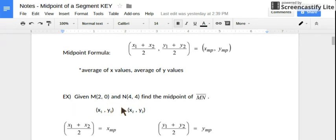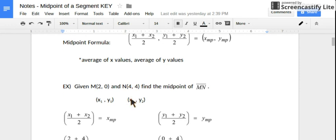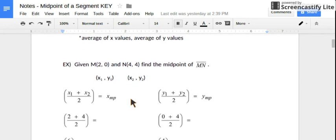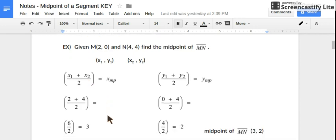It doesn't really matter what order I said that — these could have been the twos and those could have been the ones. It won't matter what order we add in. So I'm going to take my x-coordinates and find the average — add them up and divide by 2. So 2 plus 4 divided by 2 is 6 divided by 2, which is 3.